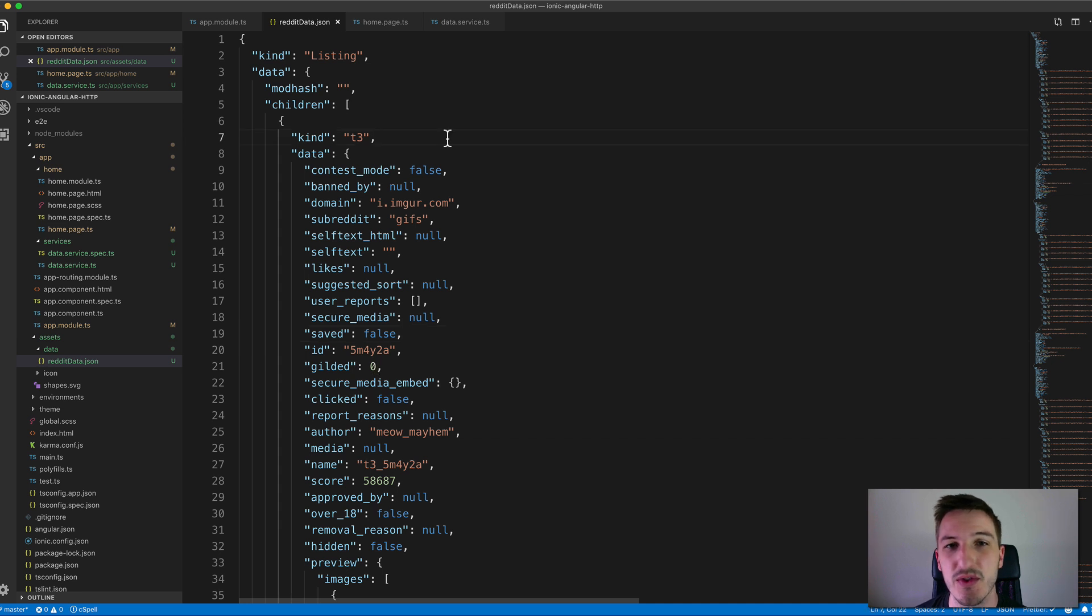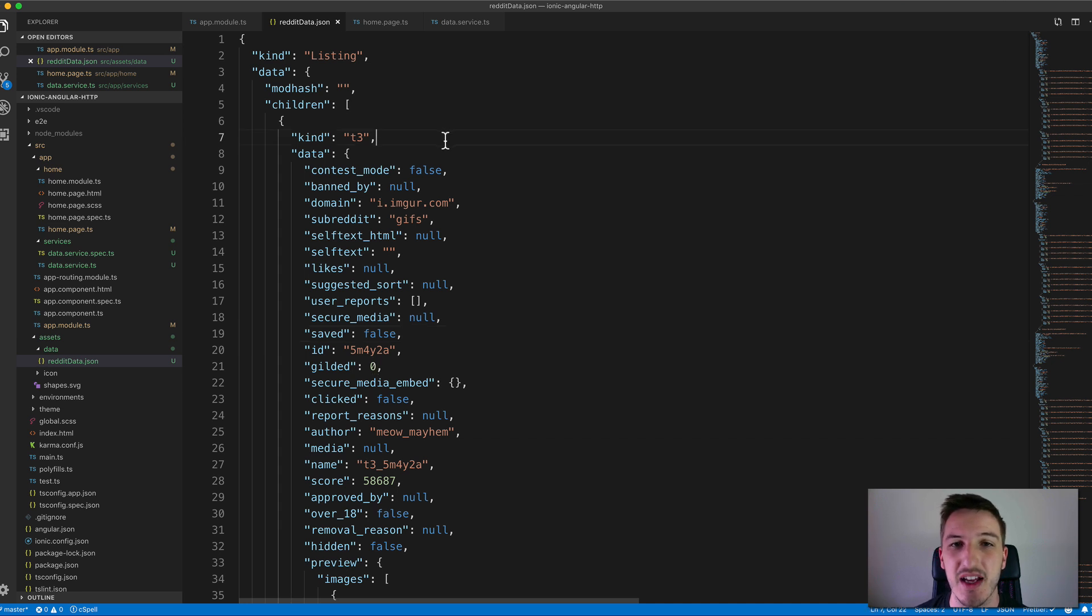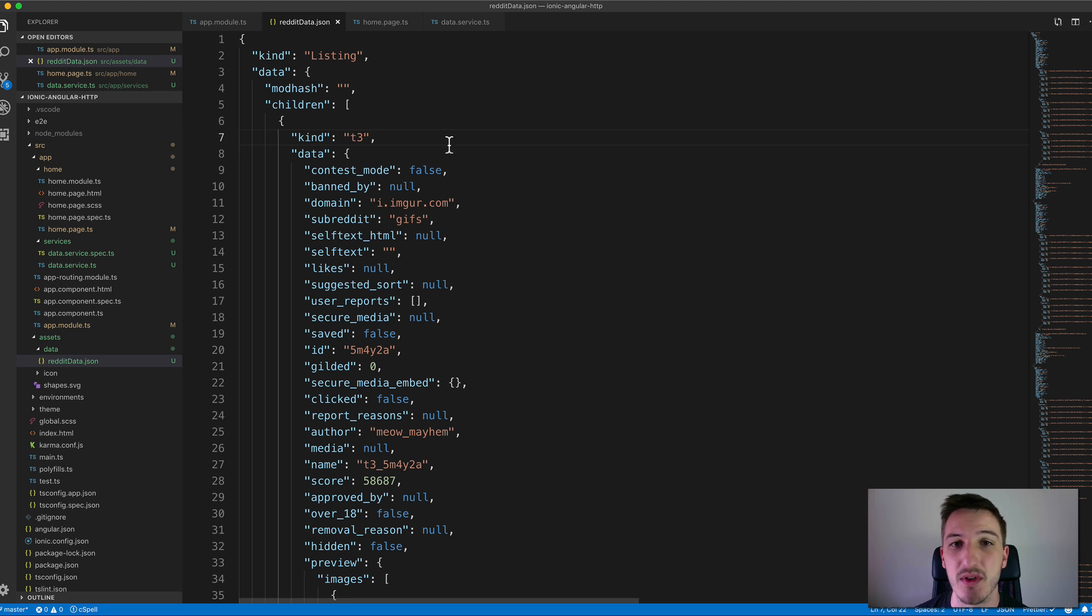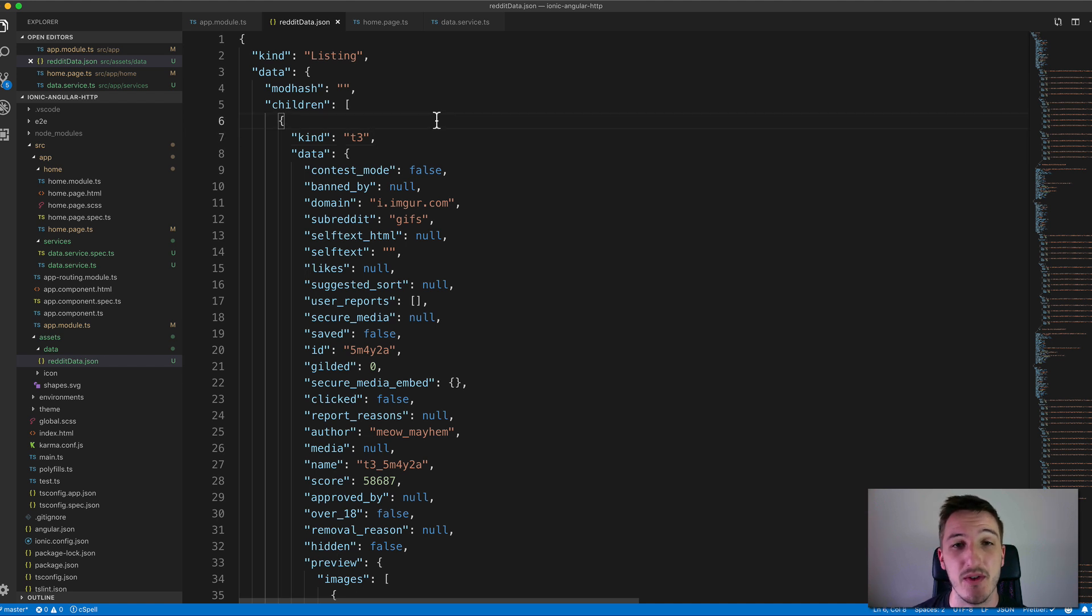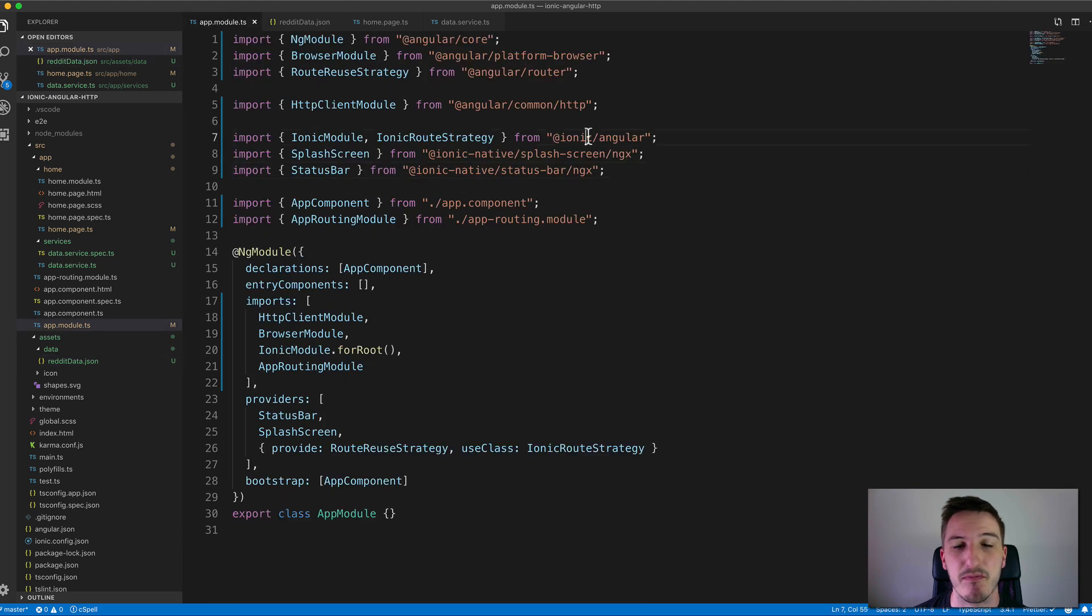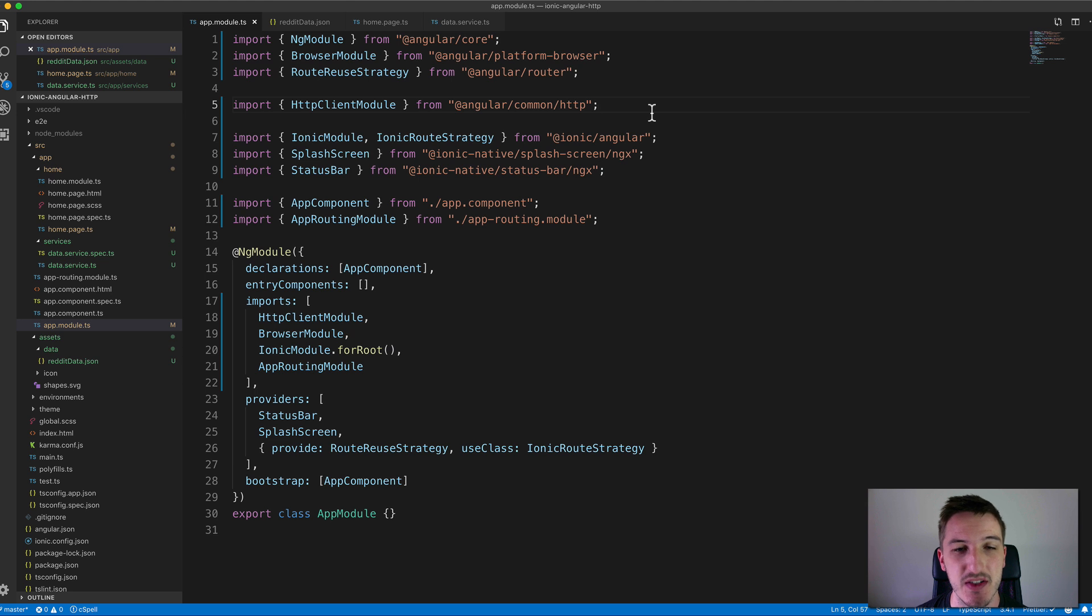In order to be able to fetch this data we need to use the HTTP client that Angular provides. I'm just going to quickly walk through setting that up and performing a simple GET request which will allow us to pull in that data. Before you can use the HTTP client you will need to set that up in your app.module.ts file. This will make the HTTP client available throughout your application.